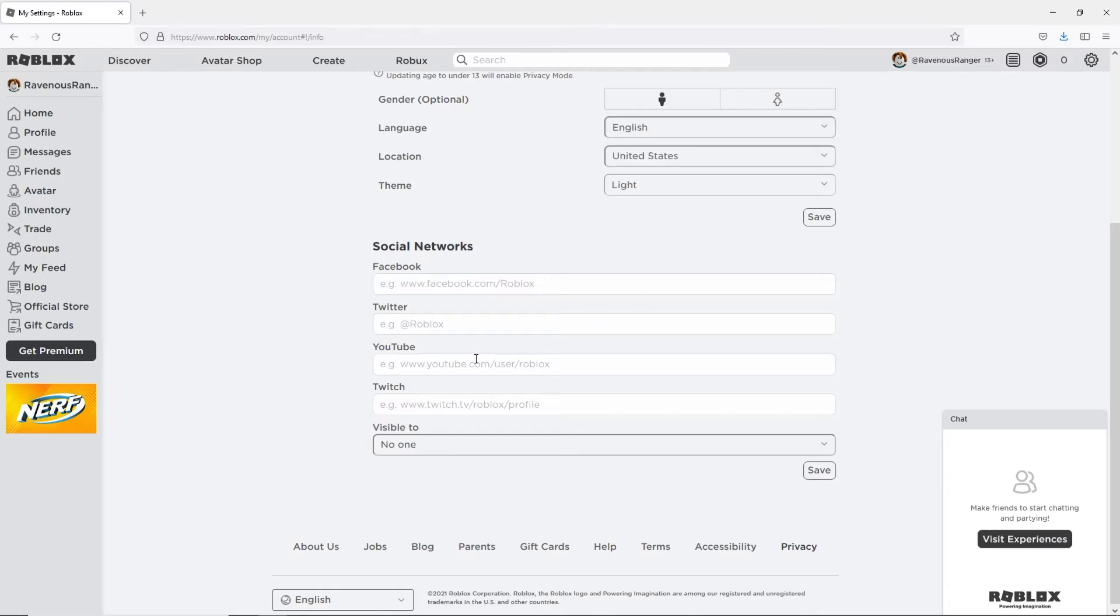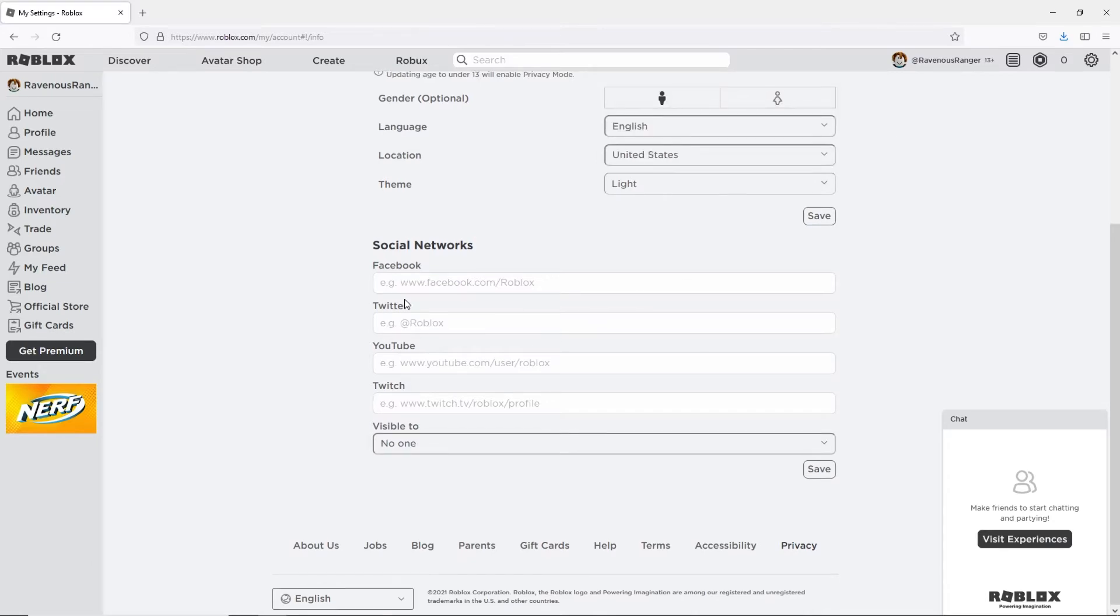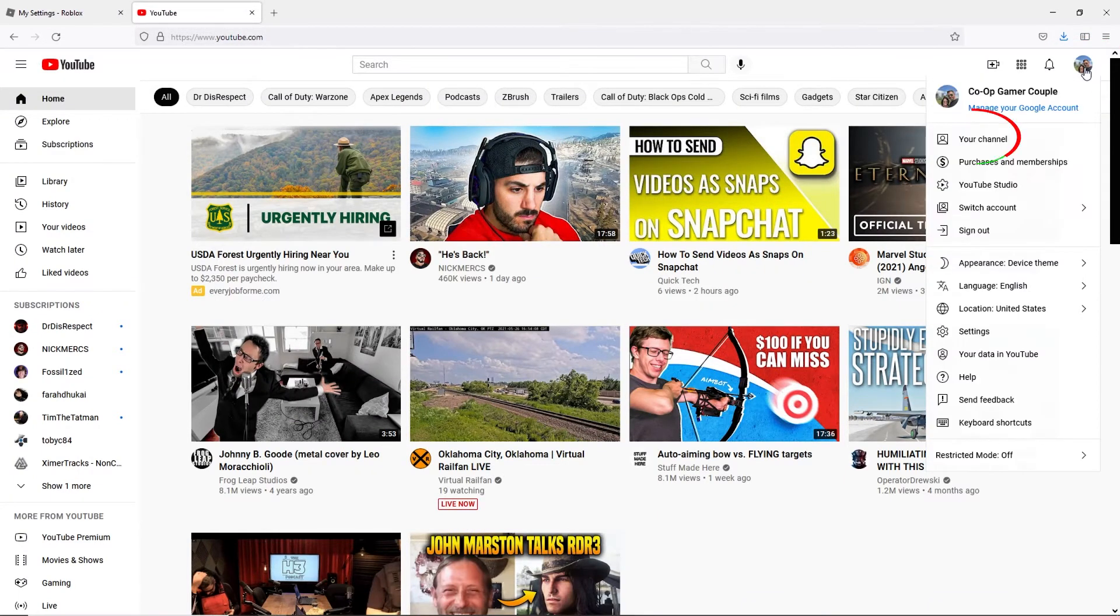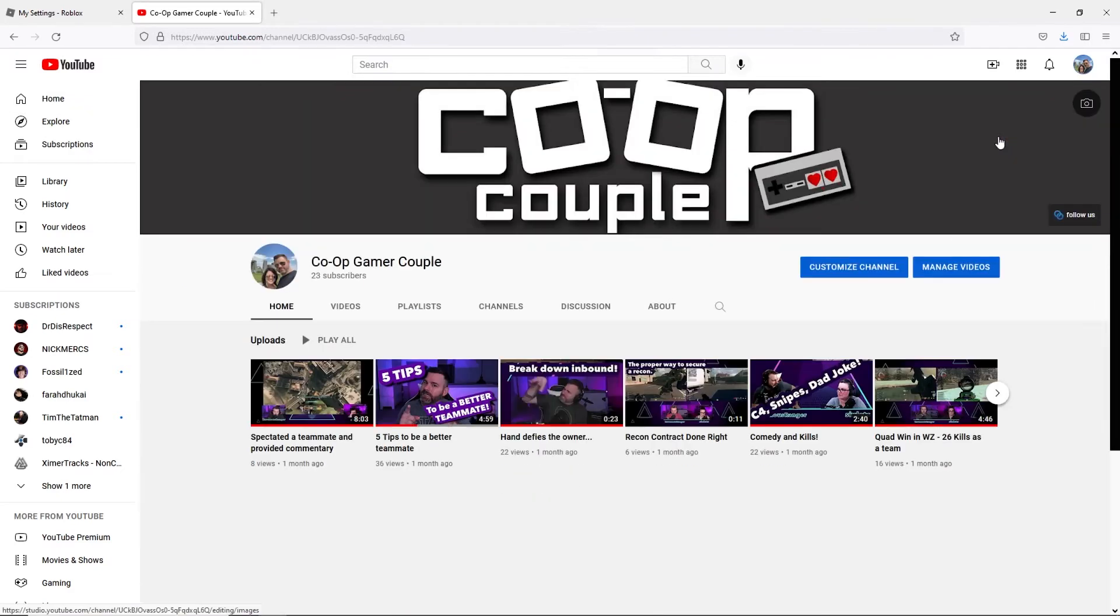Go to the YouTube website and sign into your account. Then click your profile picture. You'll find it in the upper right hand corner of the screen and select your channel. This will take you to your channel page.